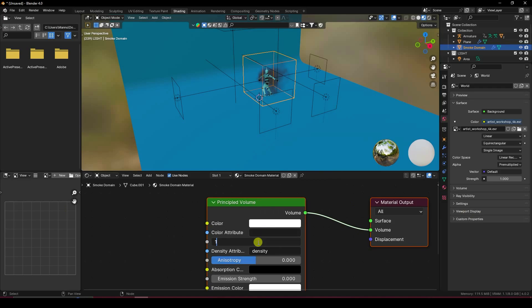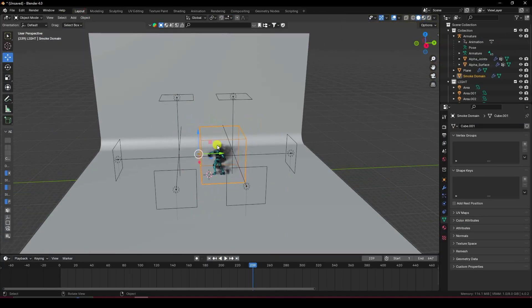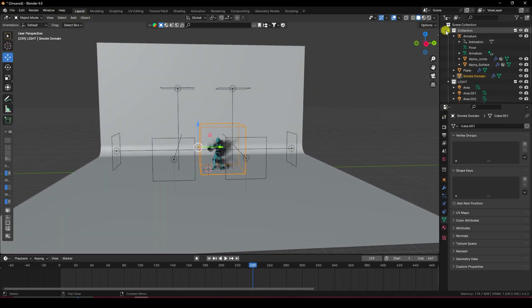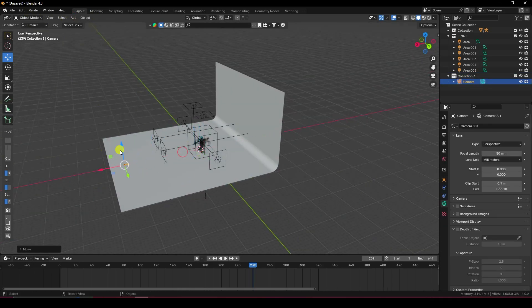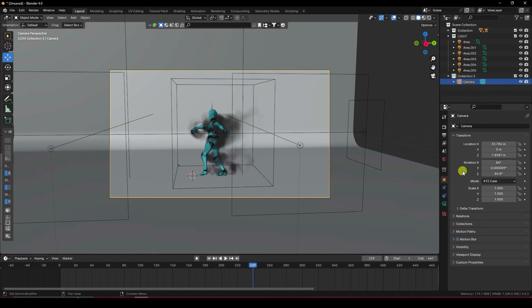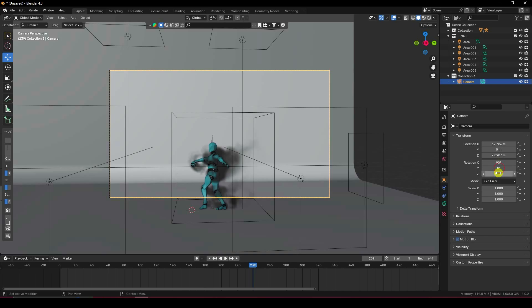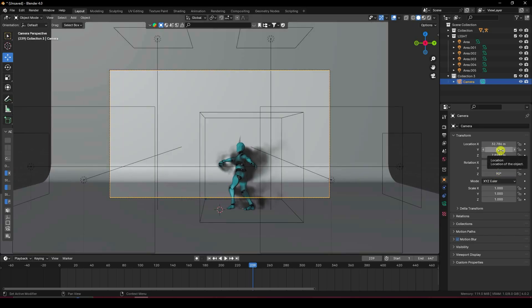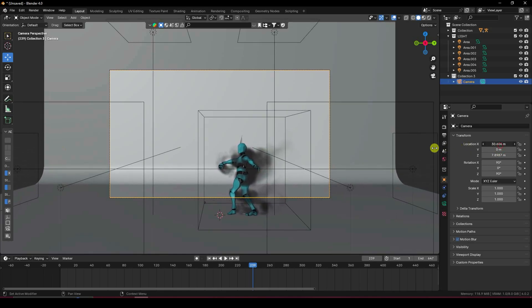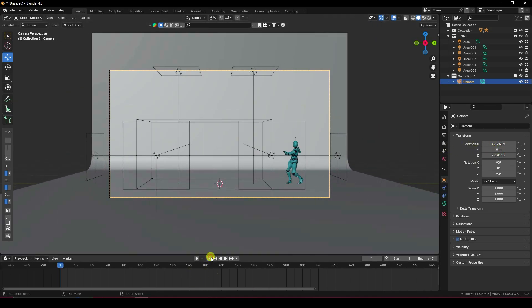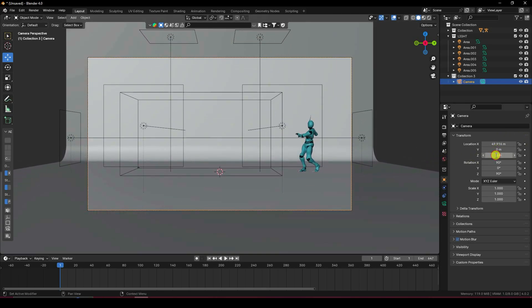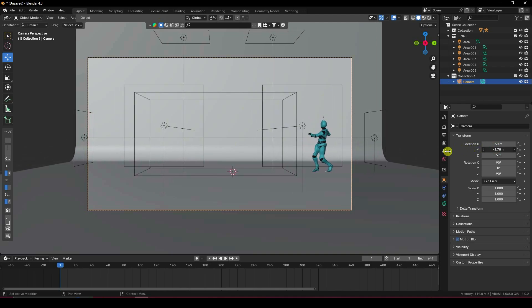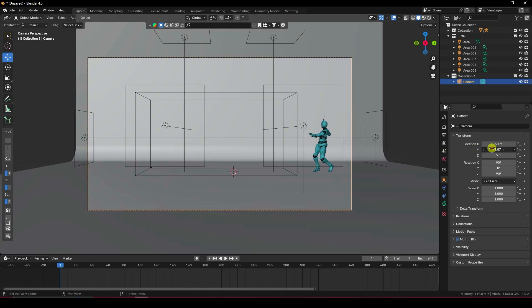For the color you can use anything, but I like white. Set the density to 12. Go back to Layout and add a camera. Press 0 to look through the camera and set the angle — rotation 90. Change the Y axis position and adjust the smoke domain Z to 5, with Y axis centered at about minus 2.